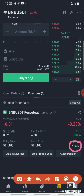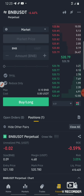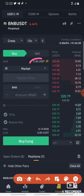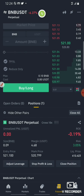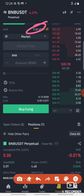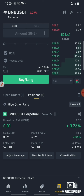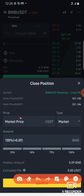Now we are going to look at the liquidation price of $412. Now we are going to look at the cross margin. Now we are going to look at the $5 entry level.